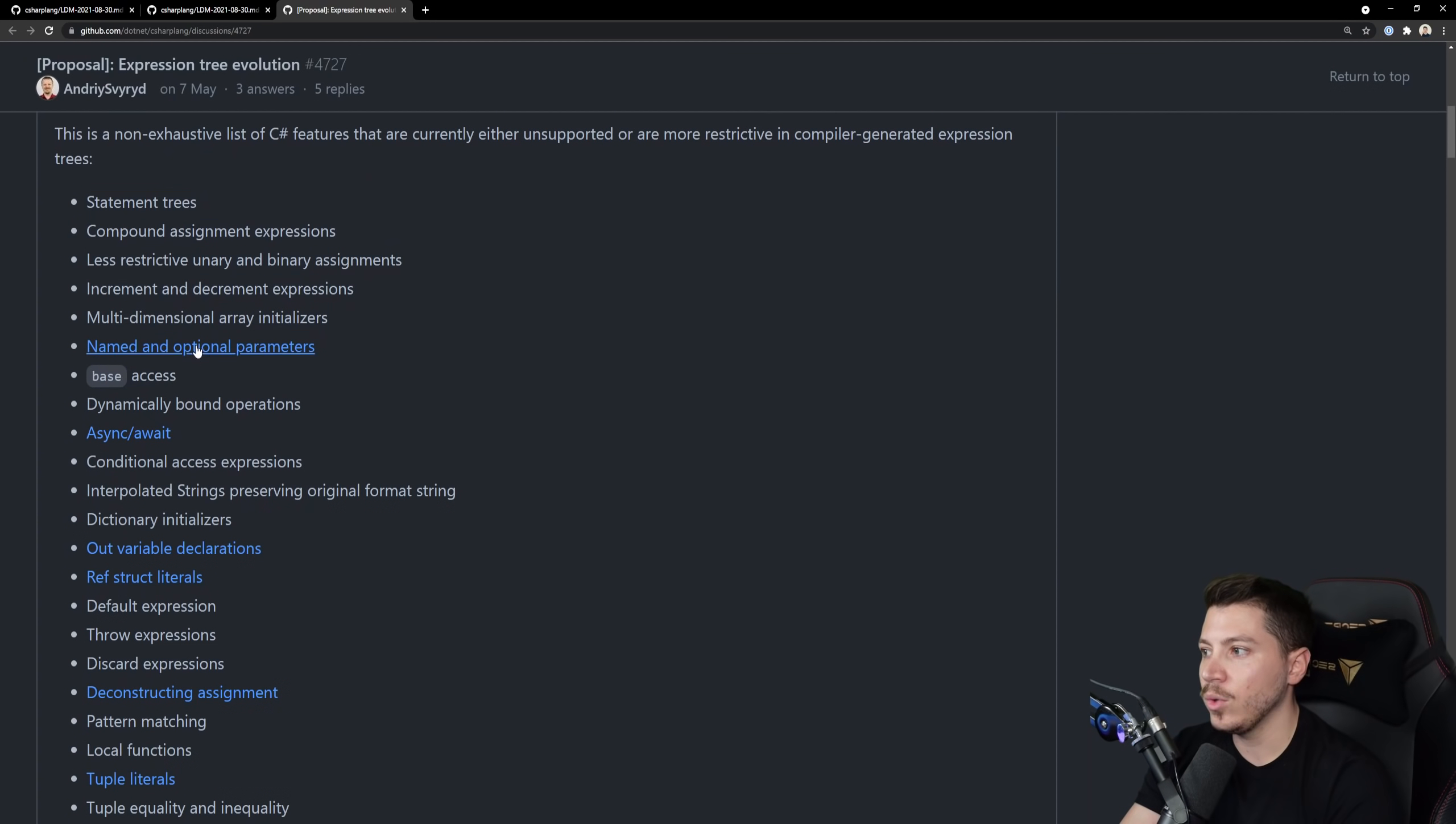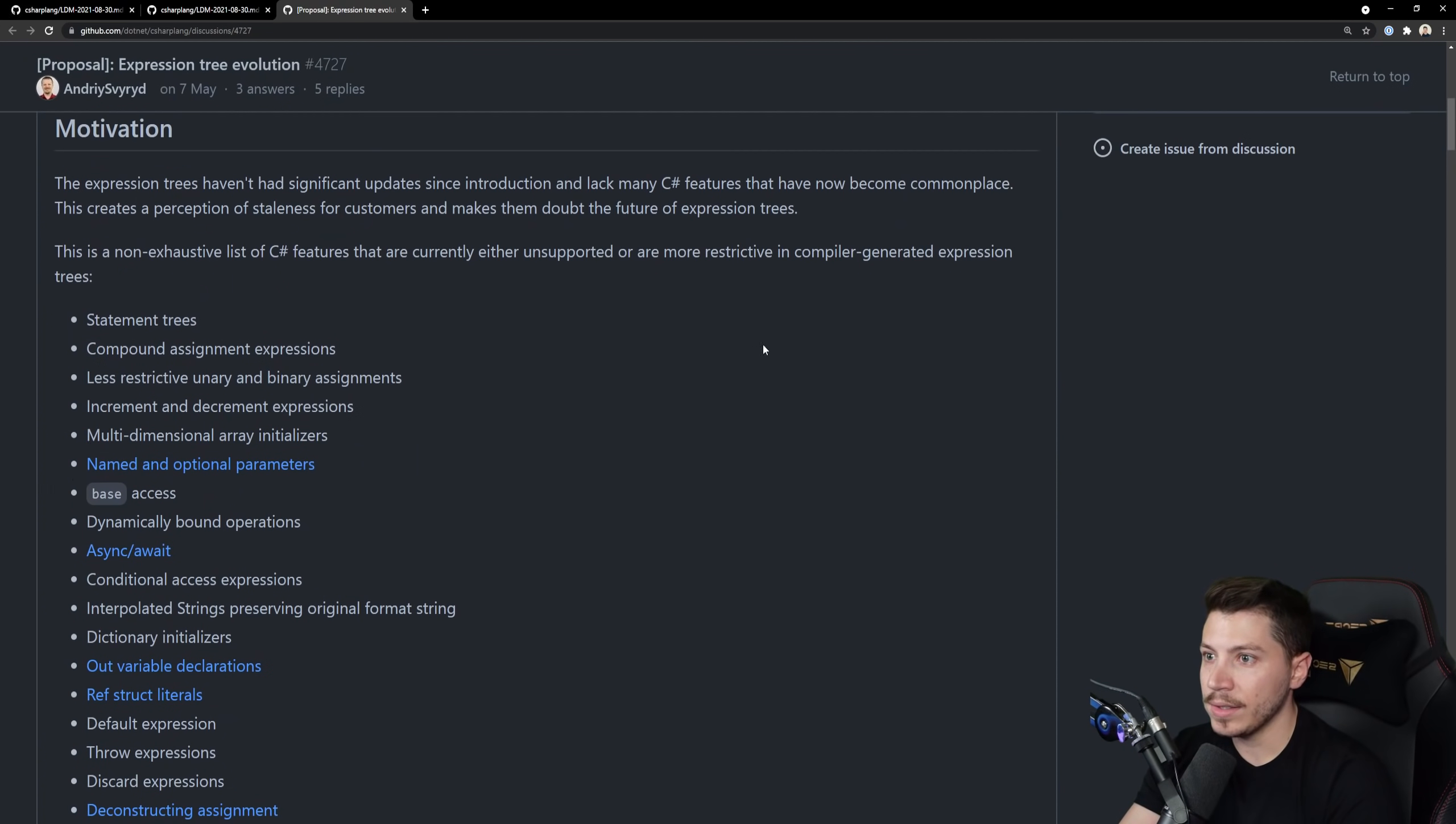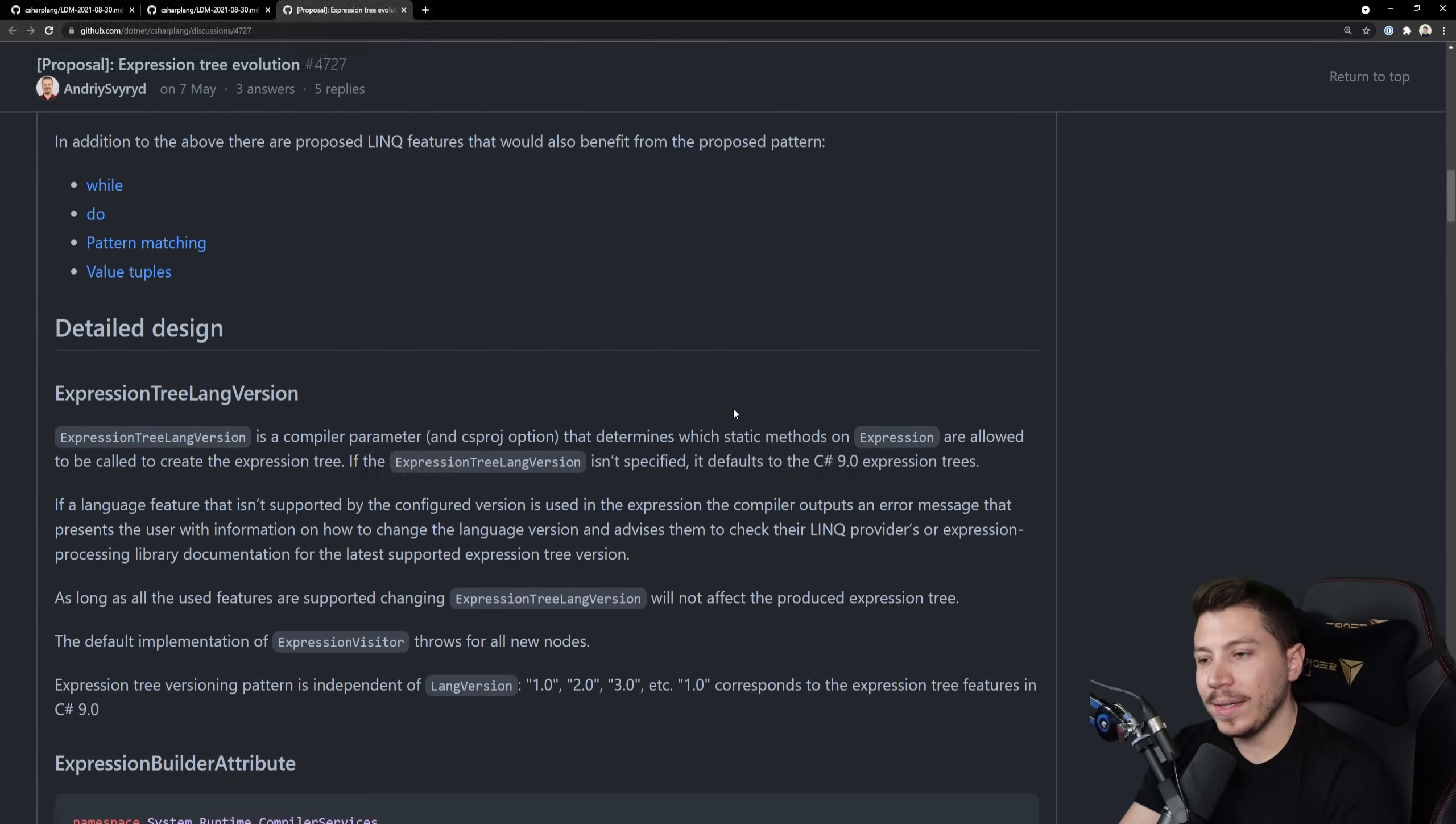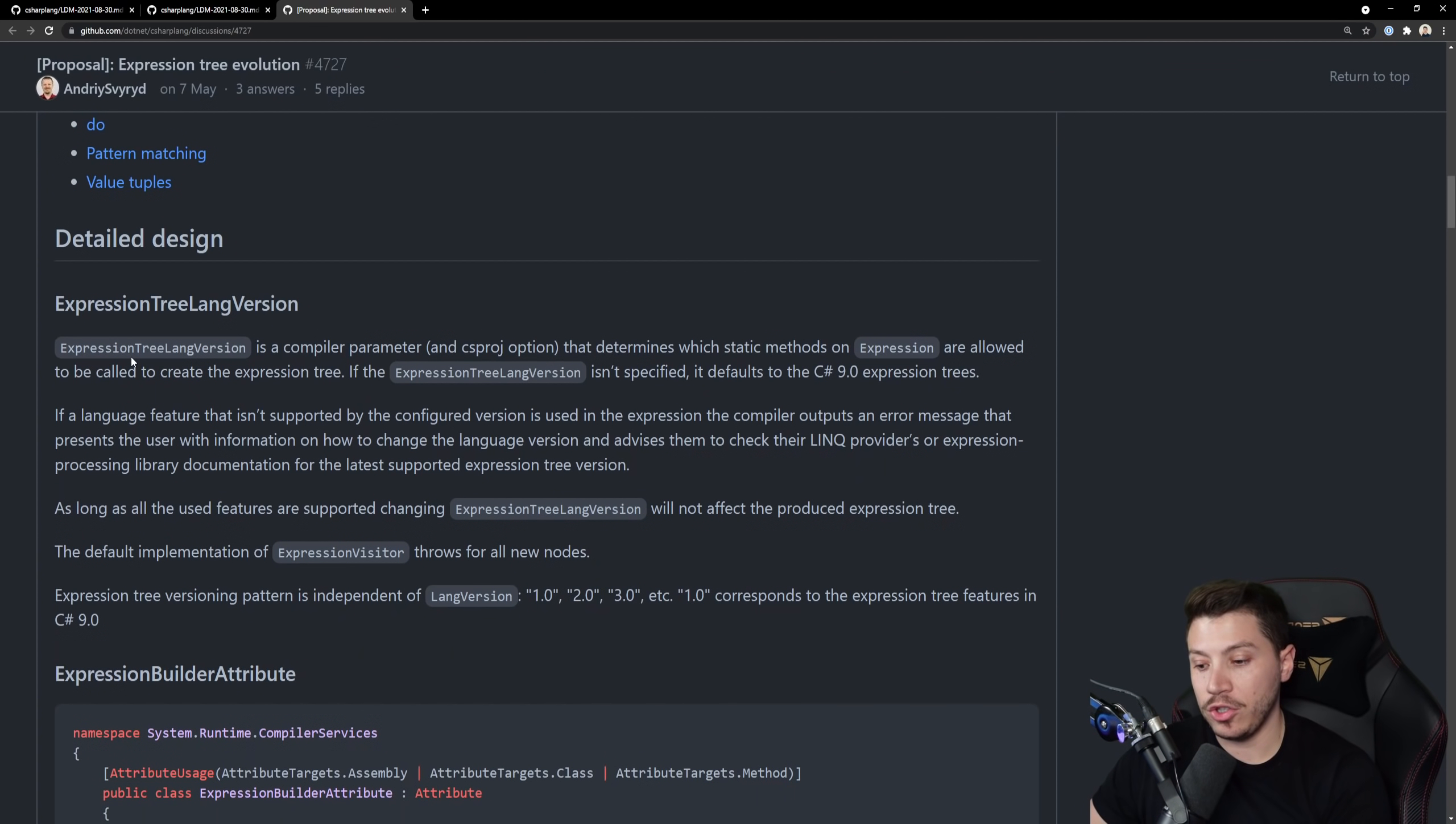And as you can see the motivation behind this is there have been no significant updates. They're staying behind and you can see that all of these are things that expression trees the way I understand it don't support.